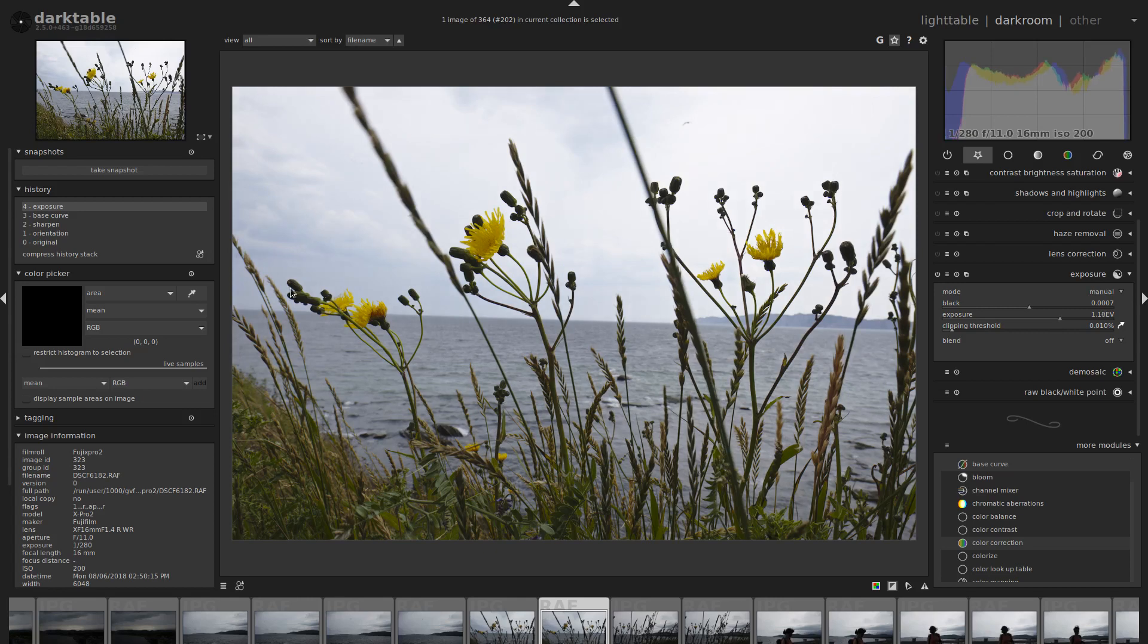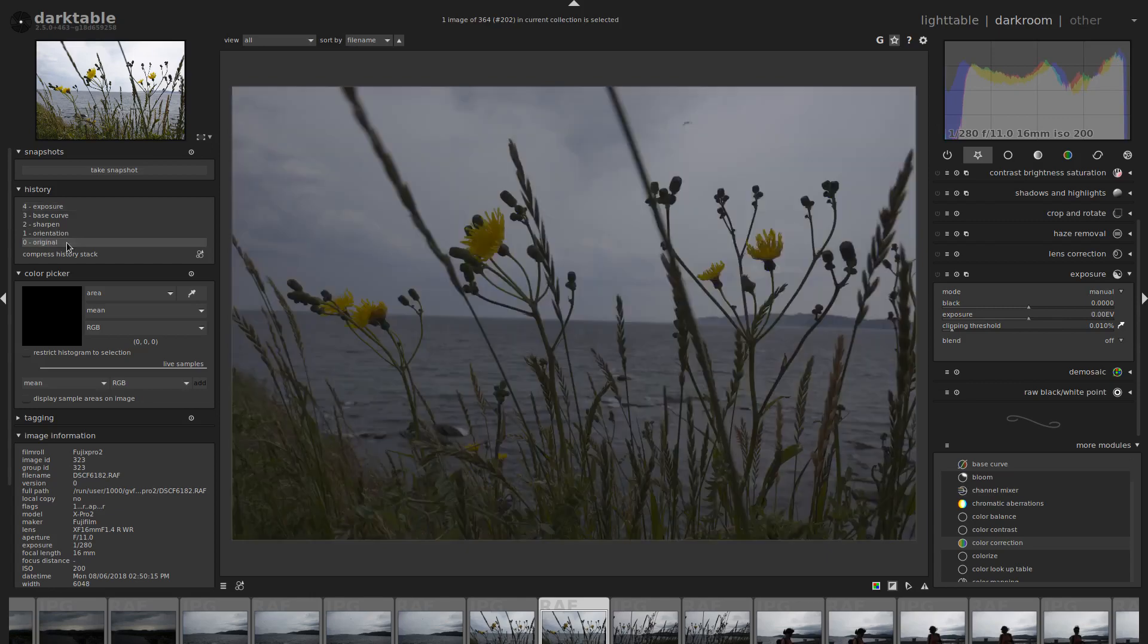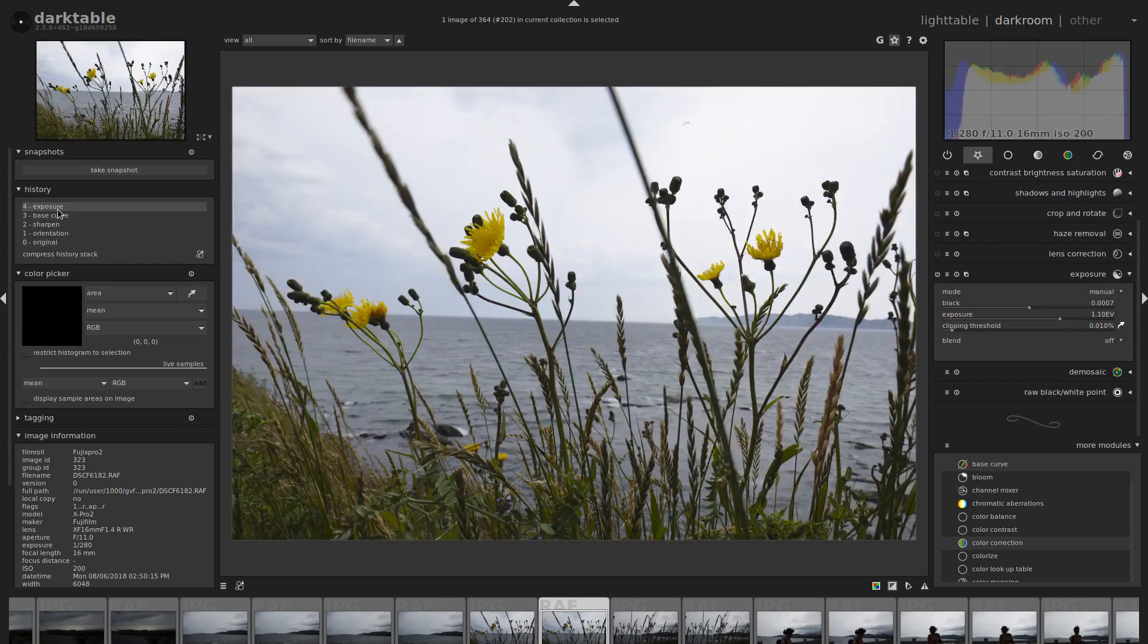So already it's pretty good. There's the original, there's the exposure, and all we've really done is just bump up the exposure so far and set our white and black points.